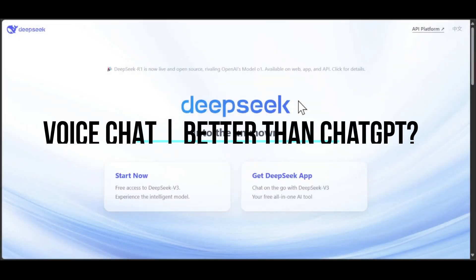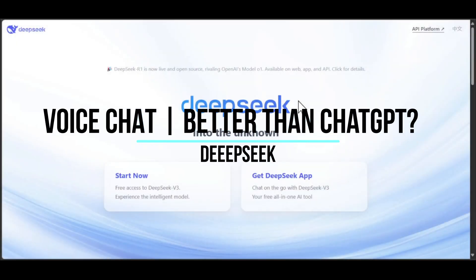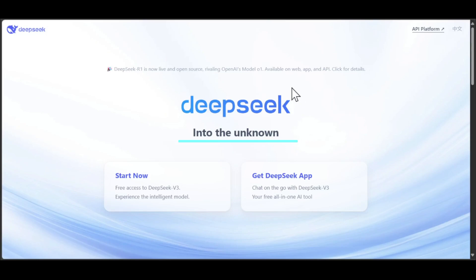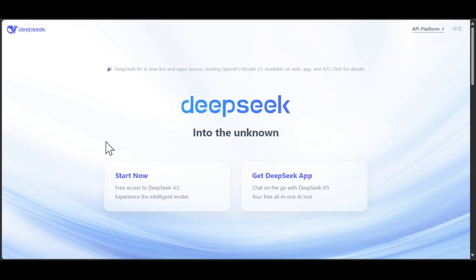Welcome, today we're going to show you DeepSeek voice chat and is it better than ChatGPT or not. As you'll see from here, if you opened DeepSeek website, you will have two options.